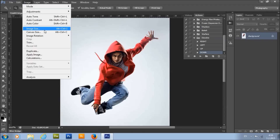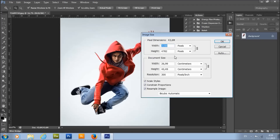Also check the image size. Resolution should be 300, and width and height can be any value, so you can choose an image of any size. However, I wouldn't recommend using images smaller than 1500 pixels in width or height, because the liquid parts will probably look too big — but you can experiment, of course.